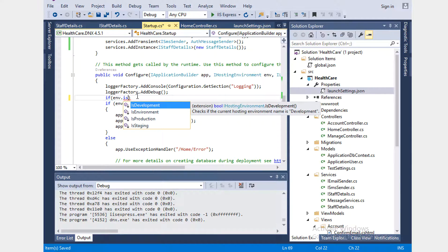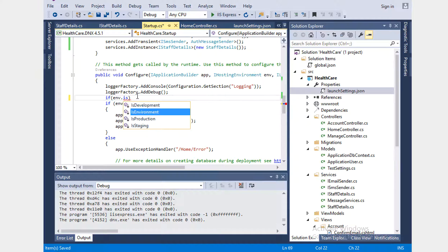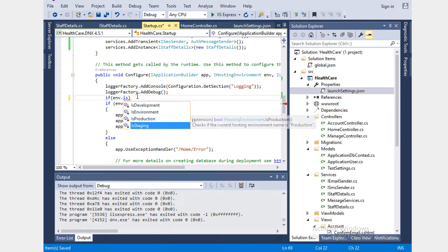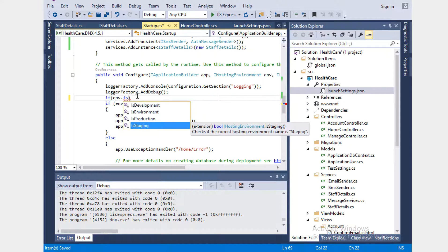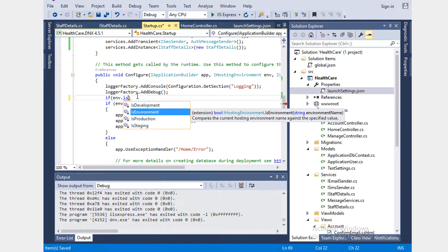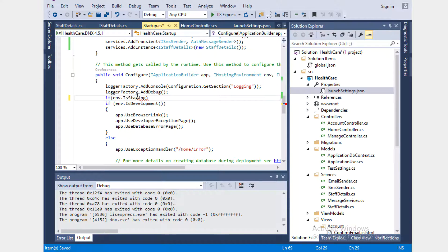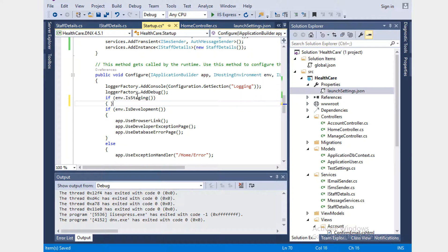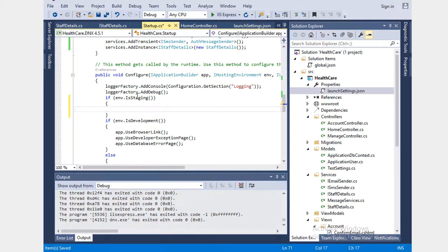By default Microsoft provides IsDevelopment, IsProduction, IsStaging. If you want any other configuration added, you can use the IsEnvironment option. For now, if it is Staging I want something different to happen. Let's test whether this works.